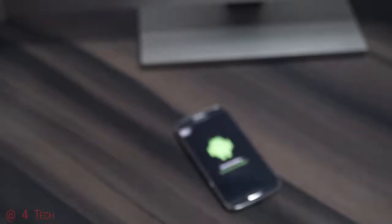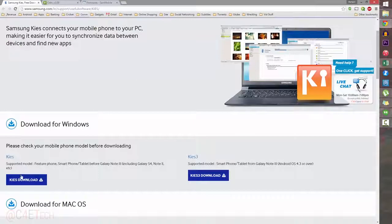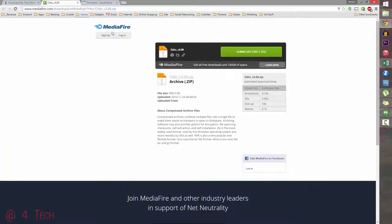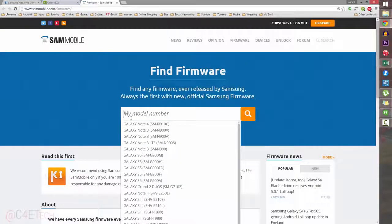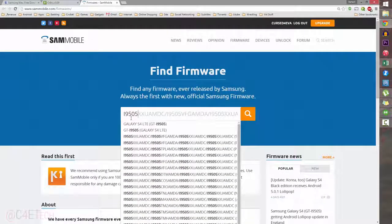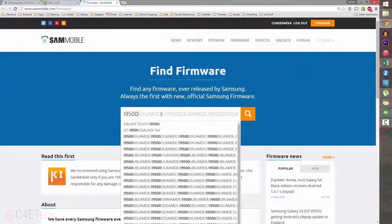In the description, clicking Link 1 will take you to the Kies download page. Link 2 takes you to a mirror where you can download Odin v3.09. Link 3 will take you to SamMobile's firmware page. Over there, if you have an I9505, type in I9505 and select Galaxy S4 LTE. If you have an I9500, type in I9500 and select Galaxy S4.